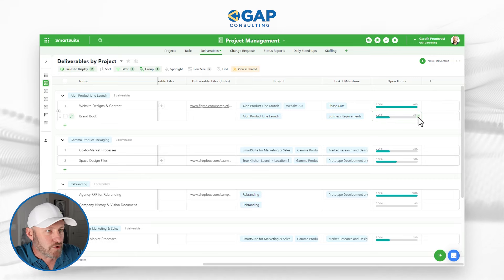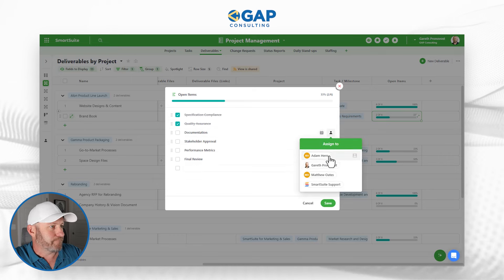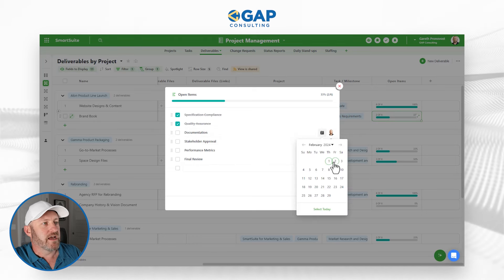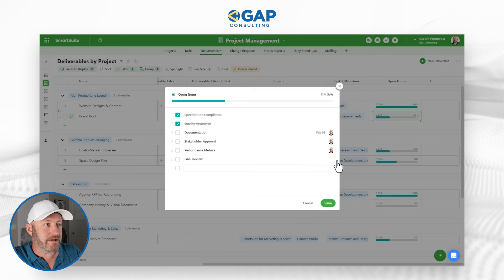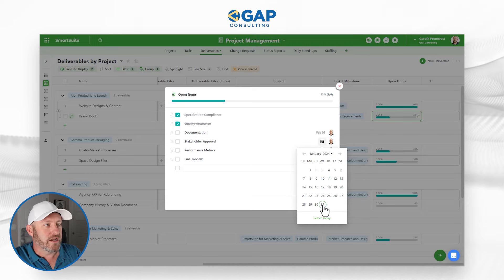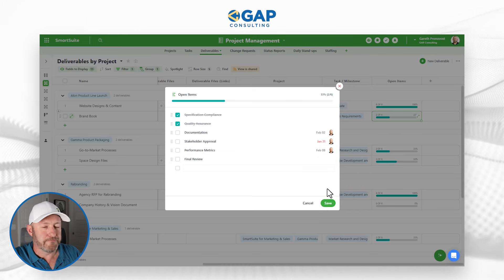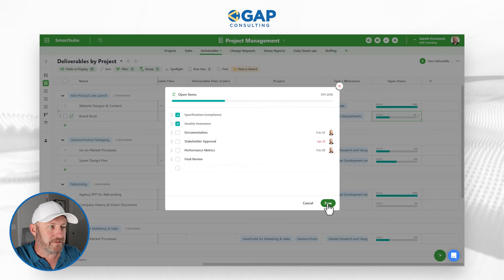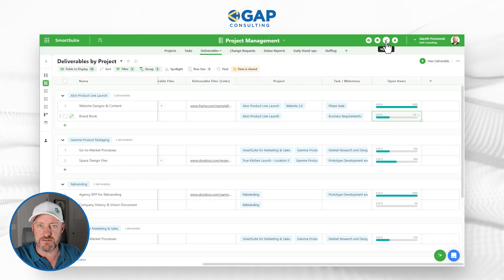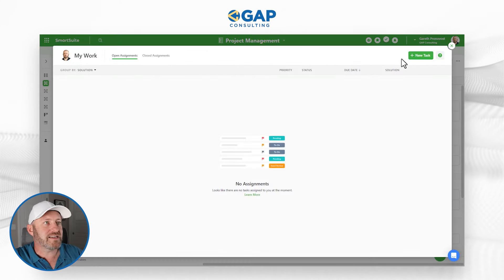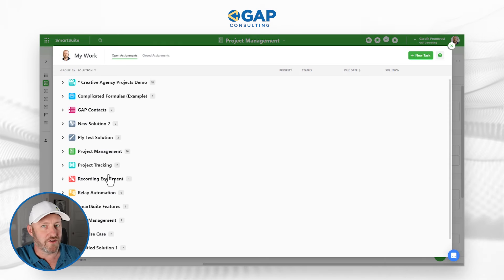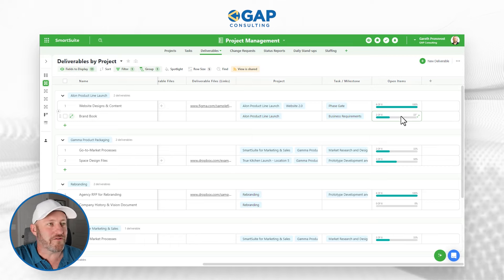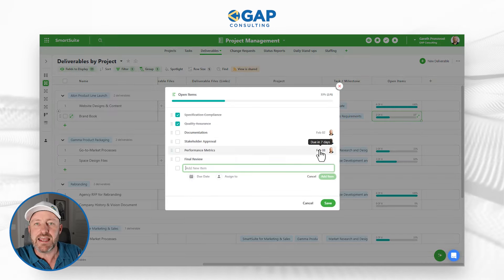Before we get into it, I'm going to drill into this particular open item and assign three of these different items to myself, giving them due dates. I'm filming this as of February 1, so I'm picking one item due tomorrow, one due yesterday, and one due sometime next week. By default, the overdue task is highlighted in red. This is also updated in the My Work section — in the upper right corner I can see all tasks assigned to me across everything I'm working on in SmartSuite.